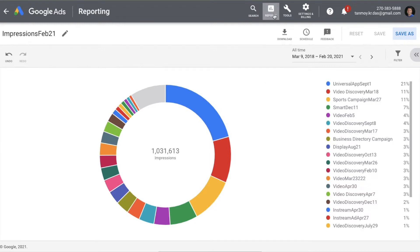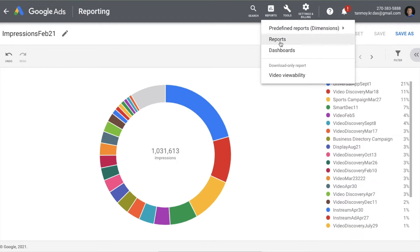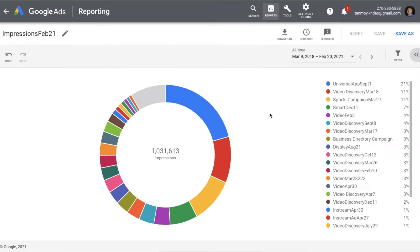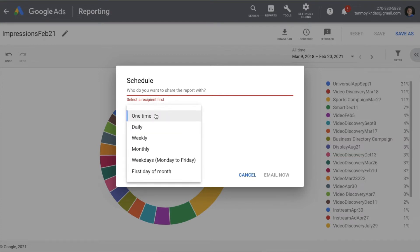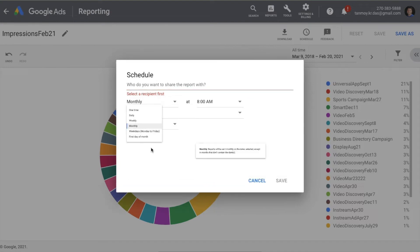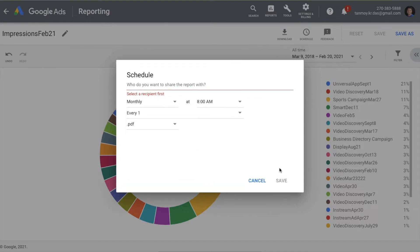If you go back to your reports section, you will find this particular saved report there. You also have the option of scheduling this report to be sent to your client by email. You can give the email address, choose the frequency — one time, daily, weekly, or monthly — and then schedule it.